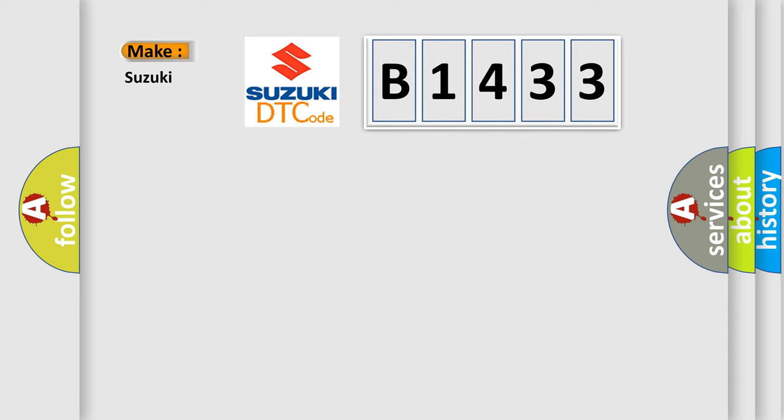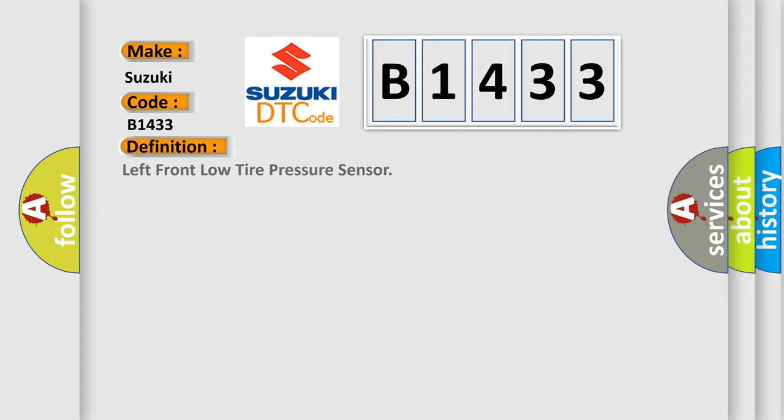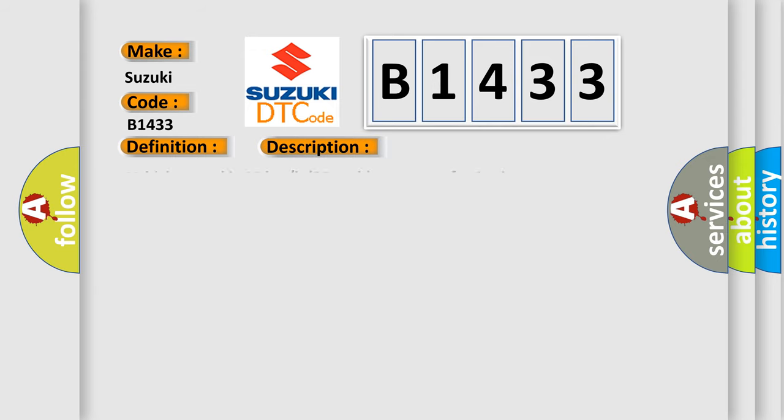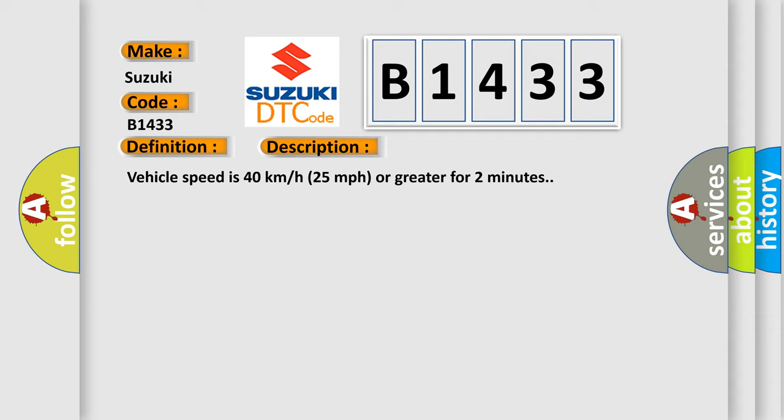So, what does the diagnostic trouble code B1433 interpret specifically for Suzuki car manufacturers? The basic definition is left front low tire pressure sensor. And now this is a short description of this DTC code: vehicle speed is 40 kilometers per hour (25 miles per hour) or greater for 2 minutes.